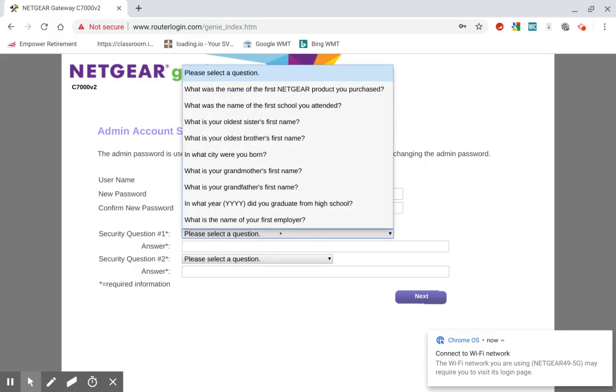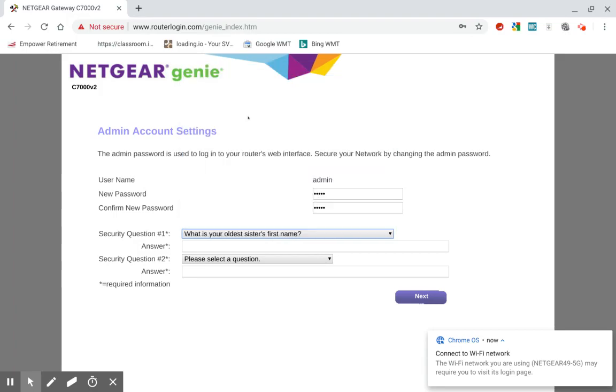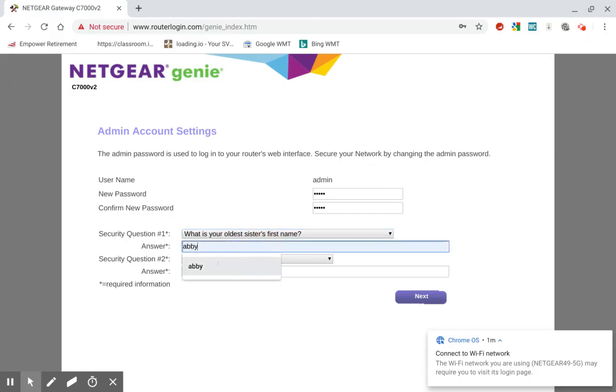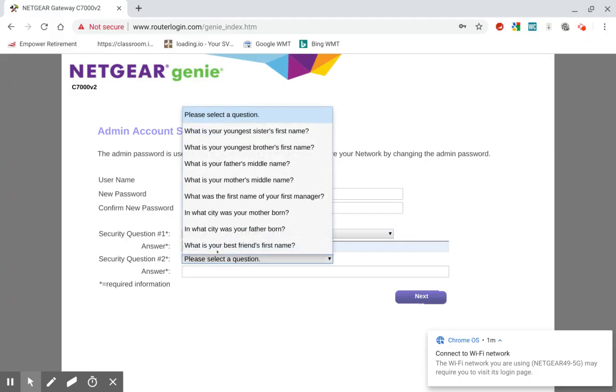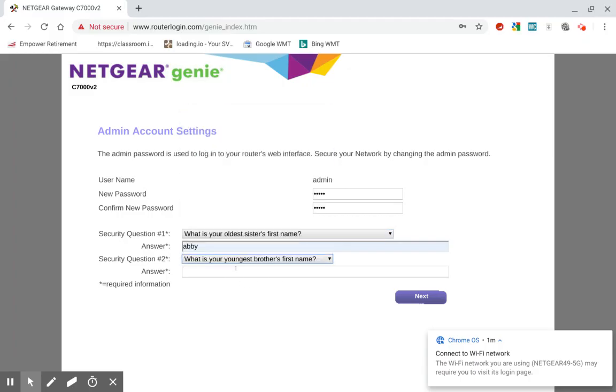So you go ahead and select a few security questions. This is so if you forget your password, it'll ask you these questions. And if you answer them correctly, it'll tell you what the password is or let you reset it or something like that. So I'm just going to go ahead and go through this real quick. Then you hit Next.